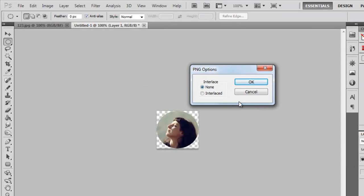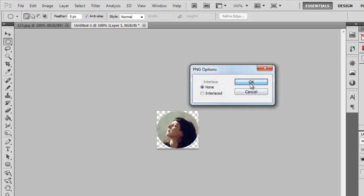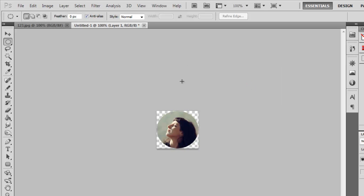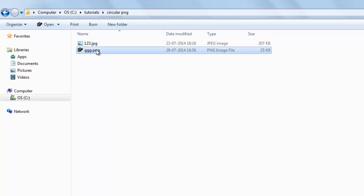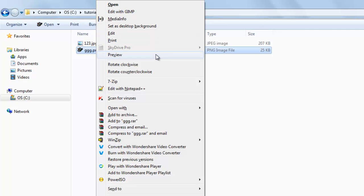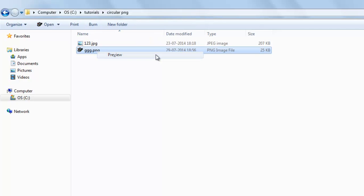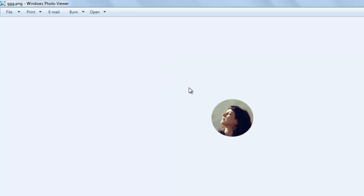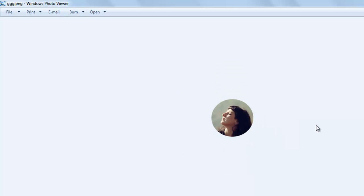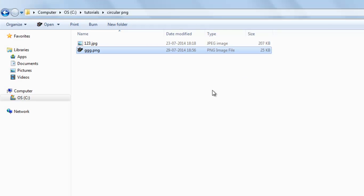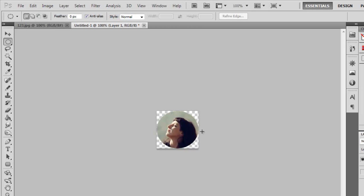Now you can see here this is your circular PNG file which we have just extracted from our rectangular JPEG. So this was it for you.